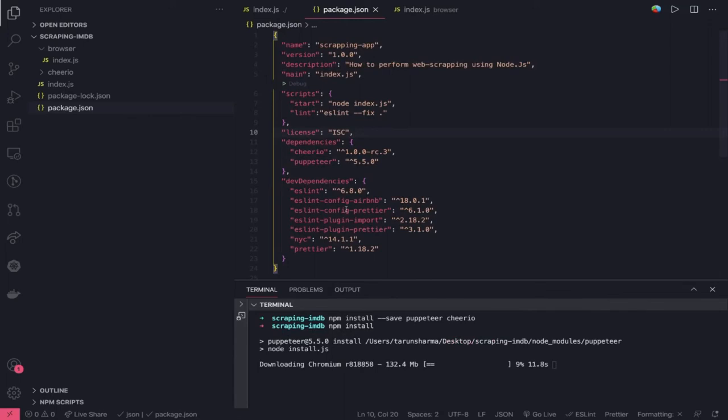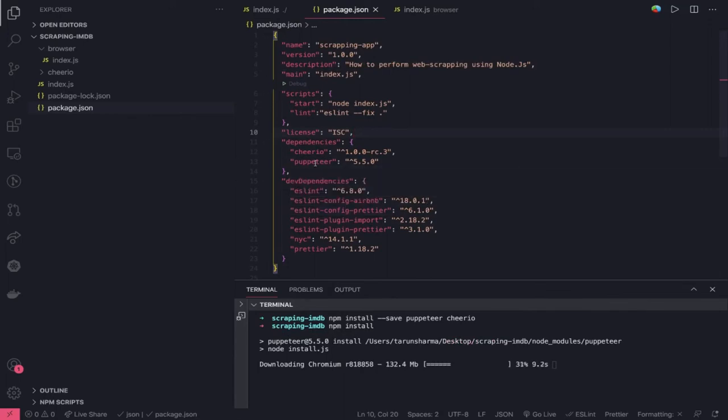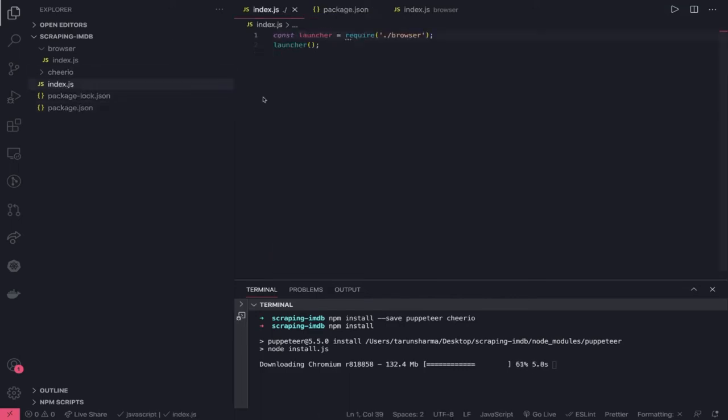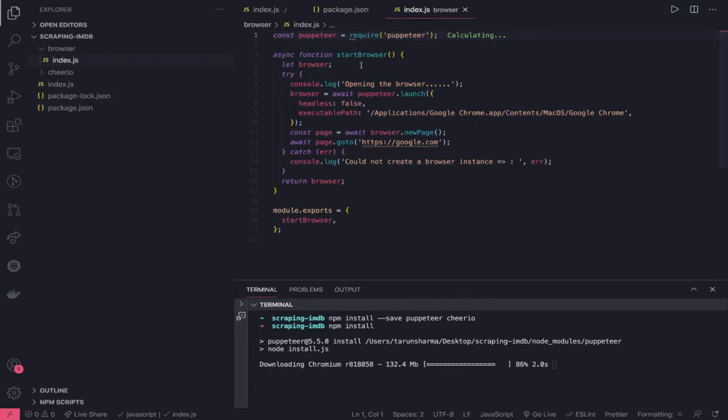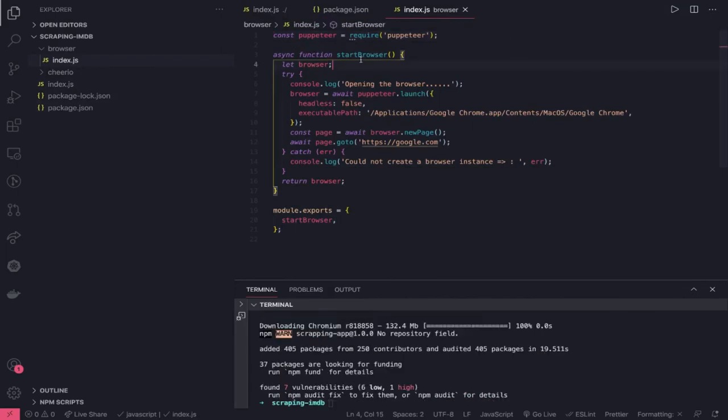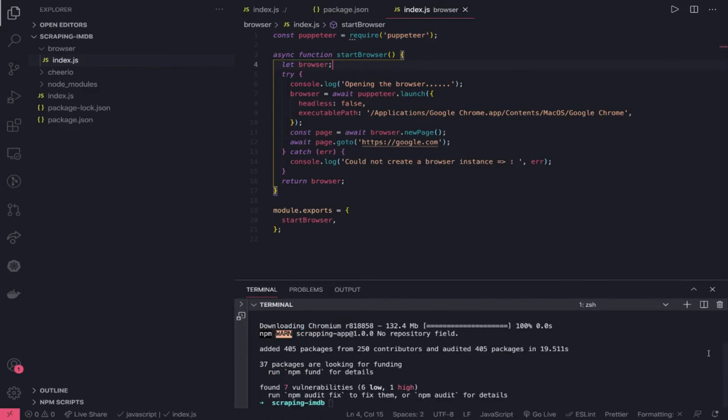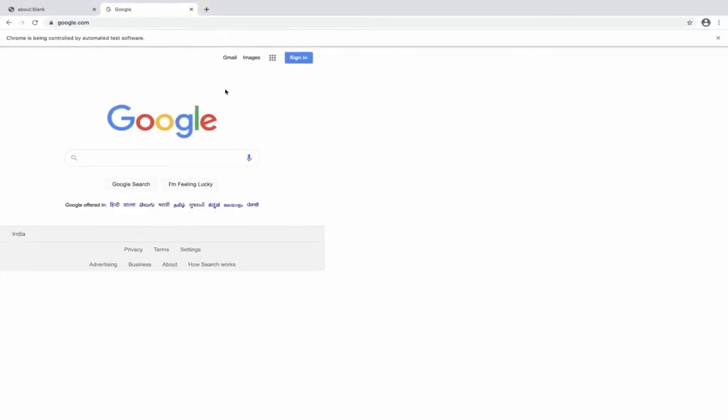It will be downloading the Chromium for the Puppeteer. It will take some time. Then, what we need to do is we just need to call this launcher function, which will launch the browser. What we can do is npm run start. And it will launch google.com for us.